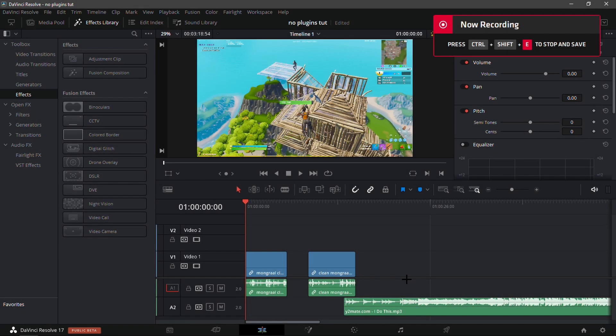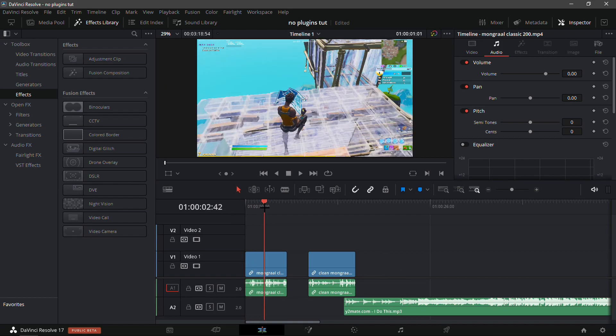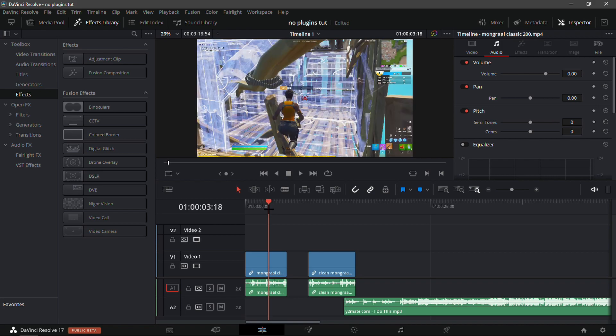Hey, what's up guys — as you saw in the preview, I'll be showing you how you can edit a Fortnite montage without plugins in DaVinci Resolve. Let's get straight into it.